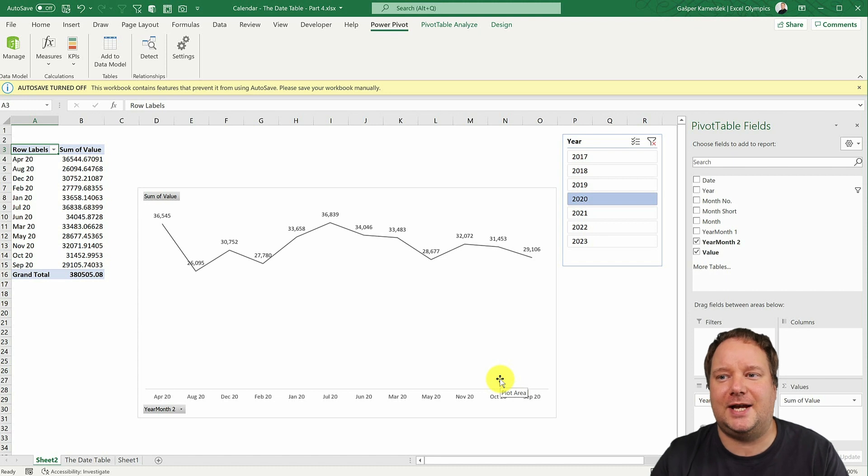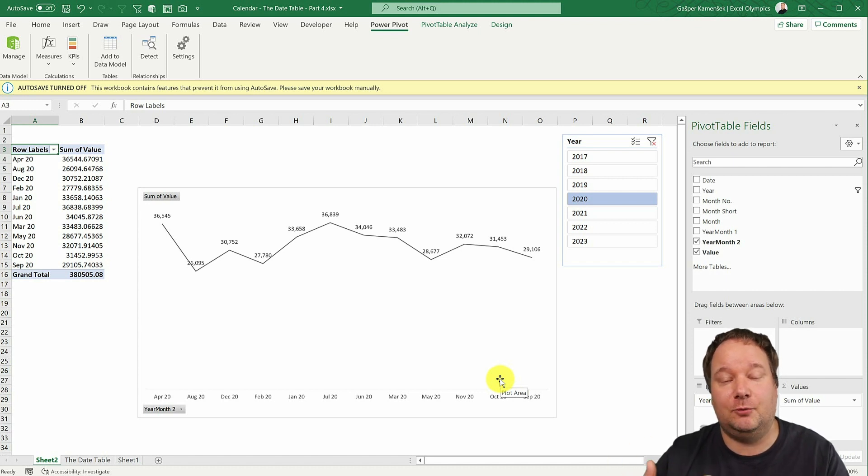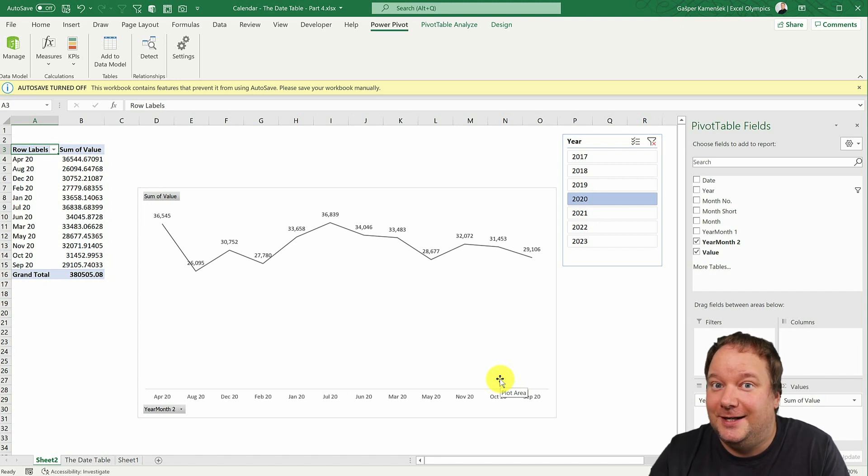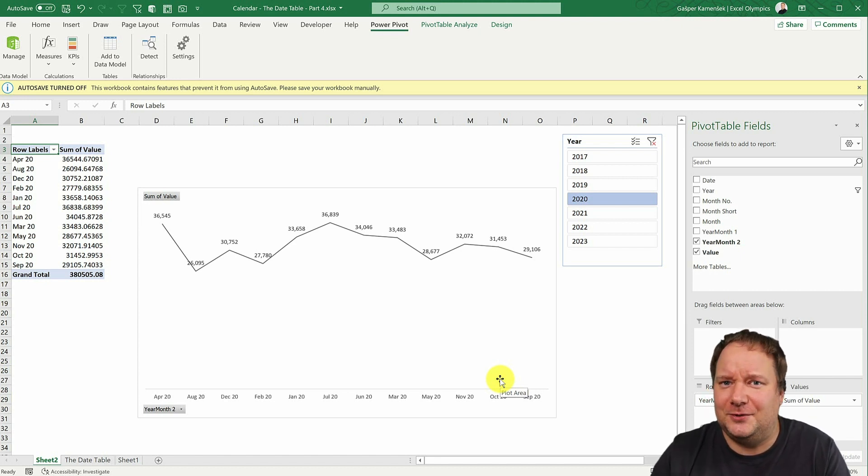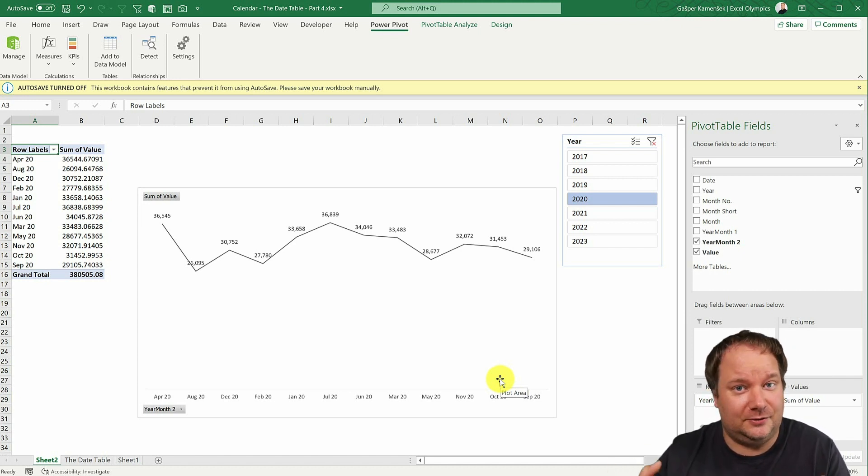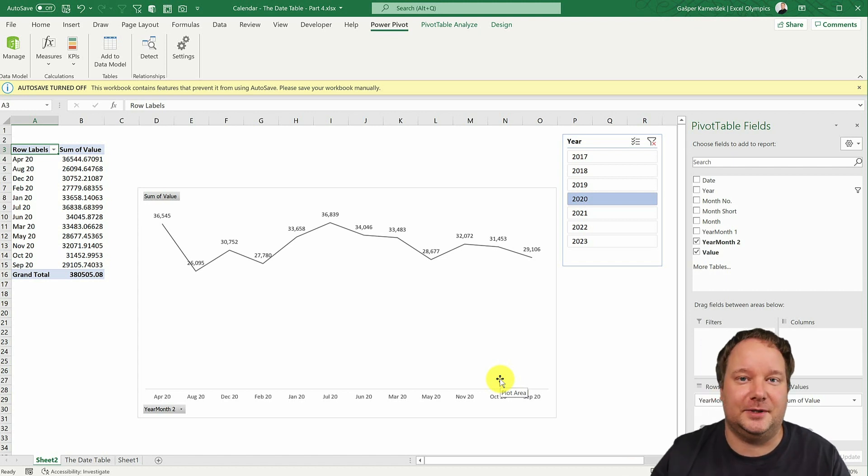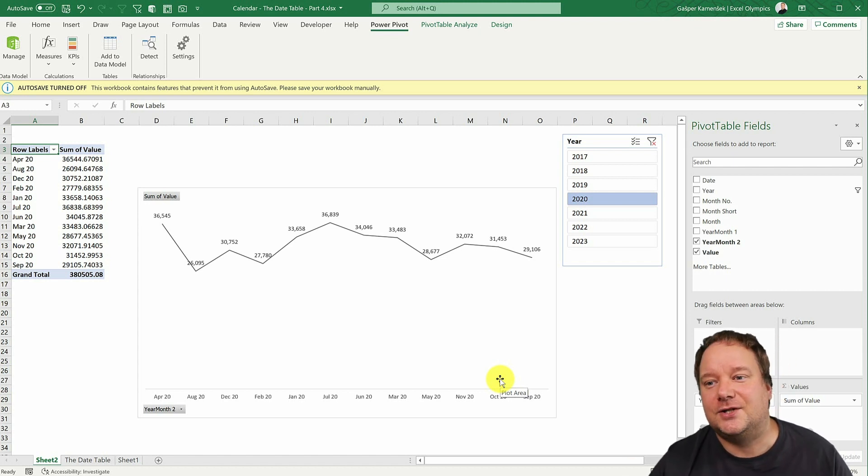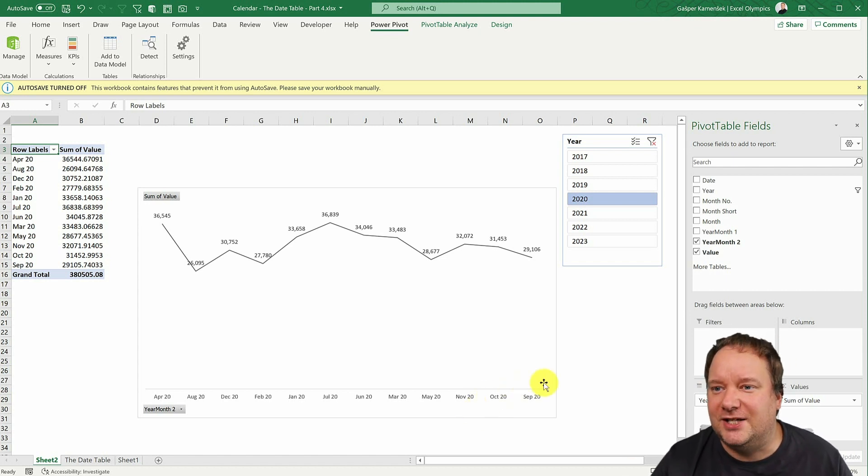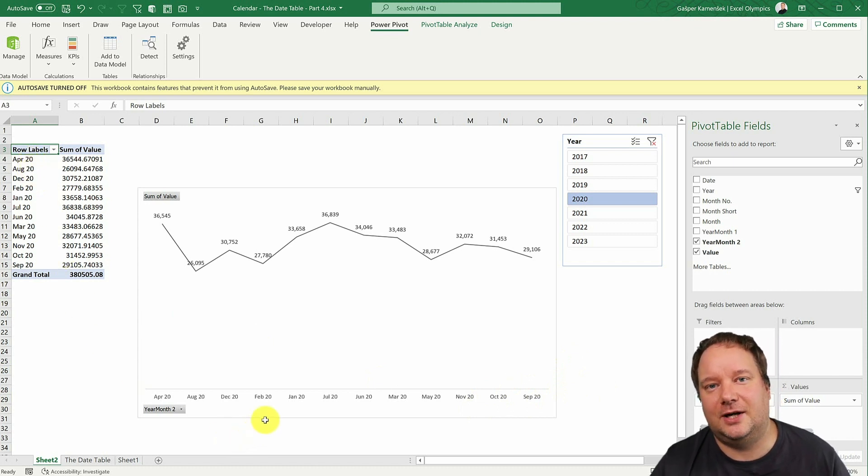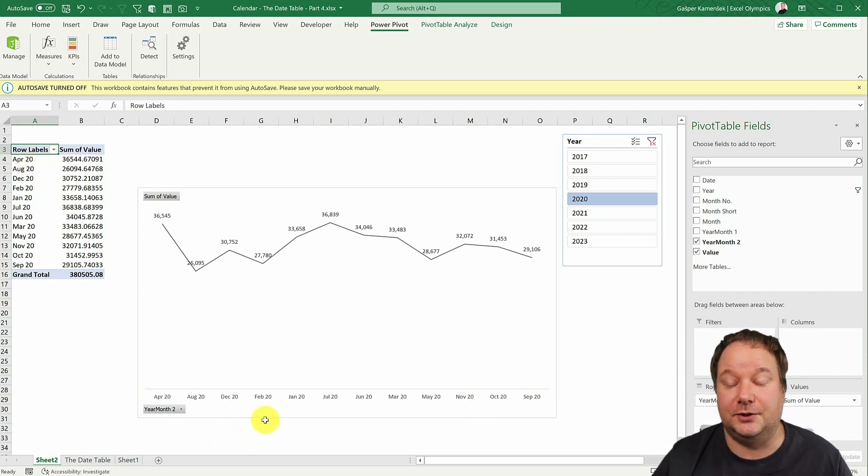I could do custom lists. But the problem is, as this would progress, so as I would get new data, I would have to update the custom lists too. Don't really want to do that also. And then, if somebody else gets it on his Excel, where he doesn't have the custom list, then it's going to be a problem. So basically, custom lists are also not the solution here.